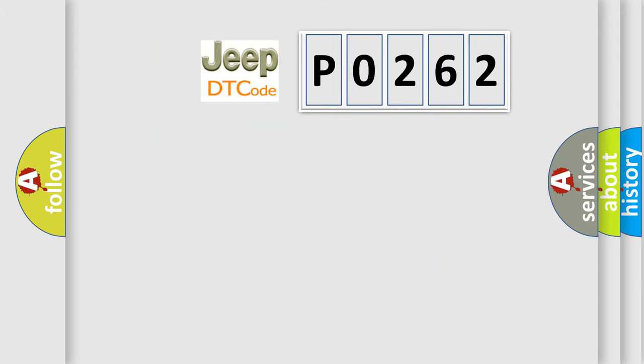So, what does the diagnostic trouble code P0262 interpret specifically for Jeep car manufacturers?